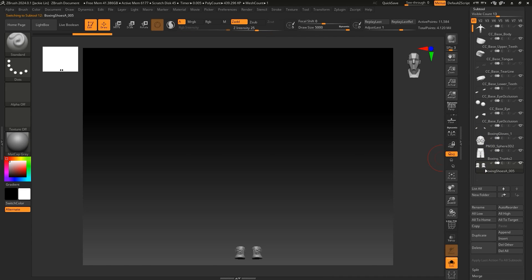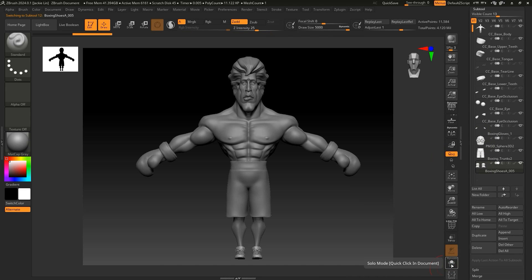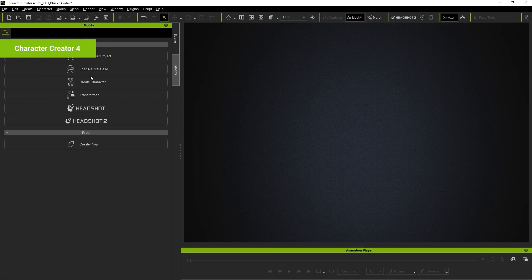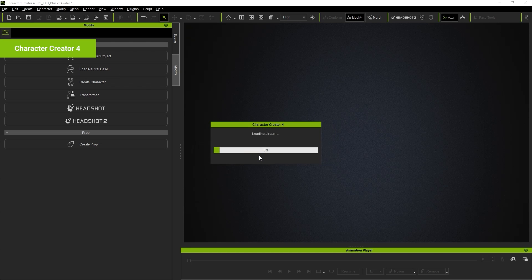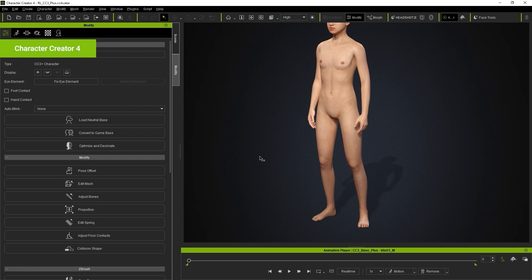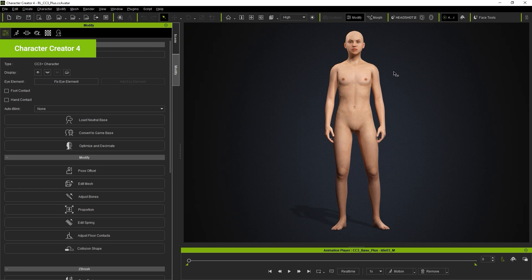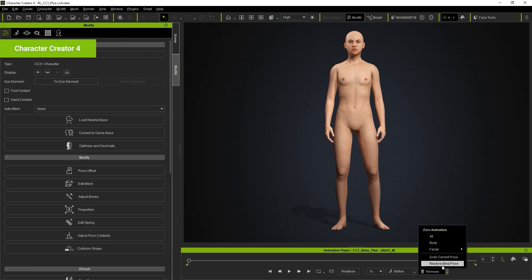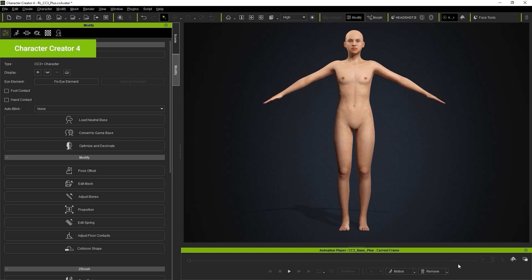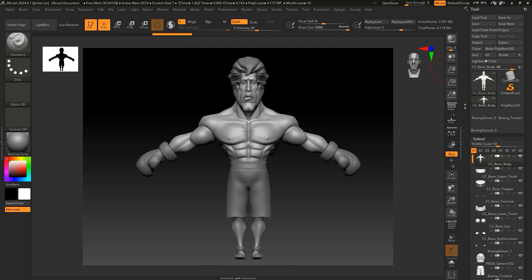Once the sculpting is finished, you'll want to start by loading a neutral base in Character Creator. Once again, ensure that the character is set to a bind pose, and then we'll go back into ZBrush and this time use the GoZ tool.